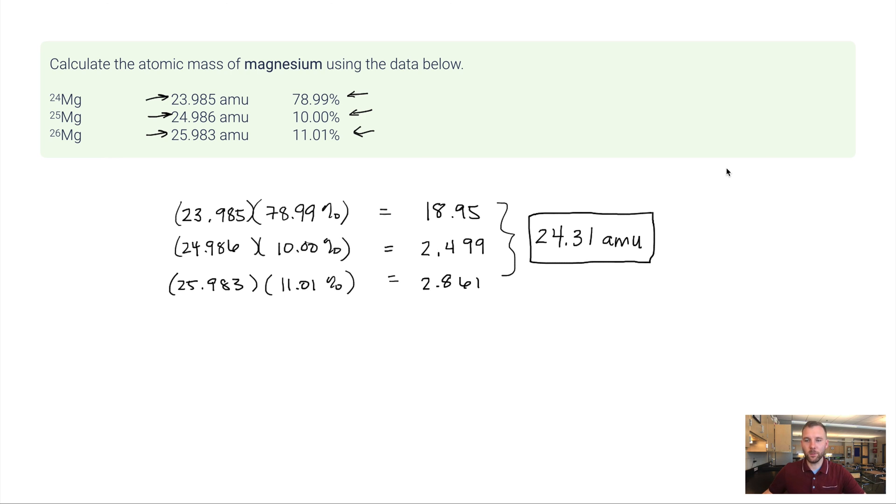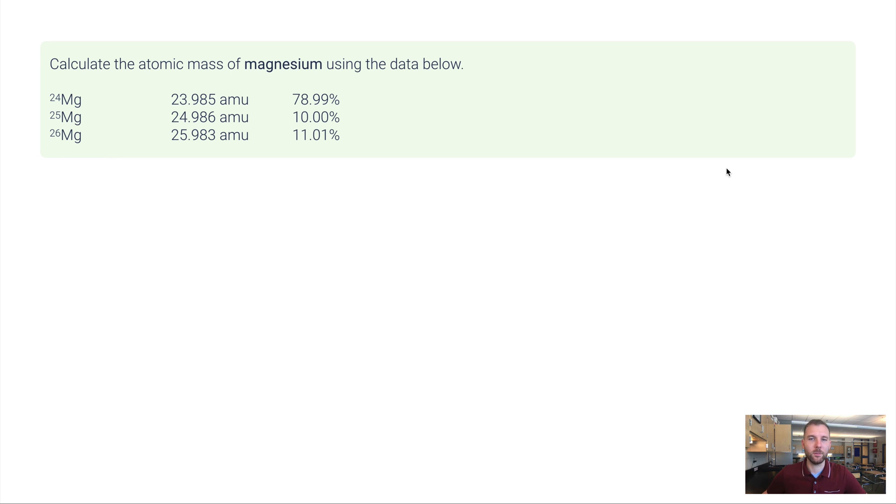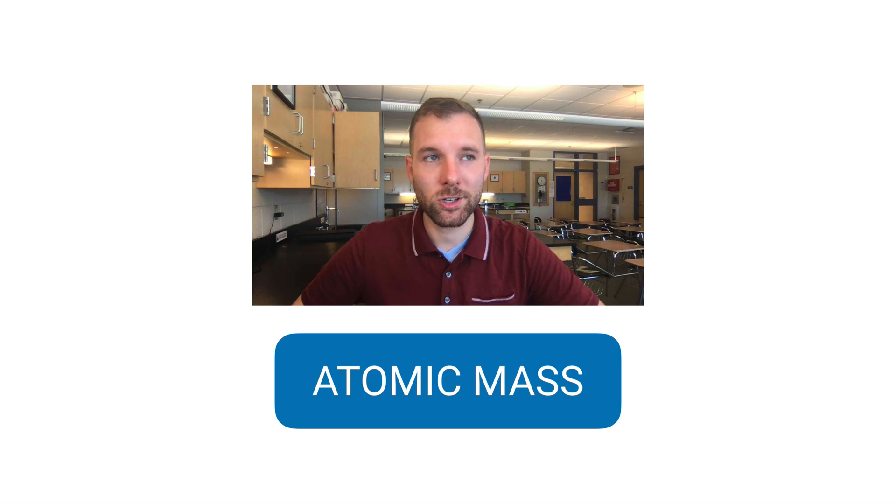Not too bad, right? It's the same process every time. And you might be thinking at this point, well, can't we just look at the periodic table and have it tell us what the atomic mass is? Sure. But it's also a good idea to know how did we get these numbers? Now you know. Thanks.